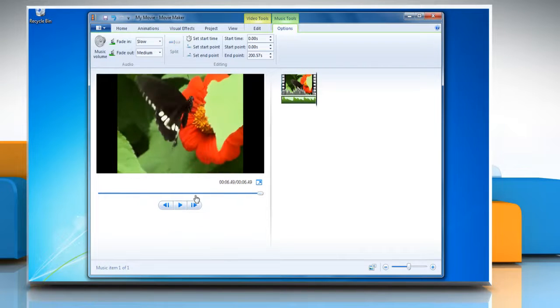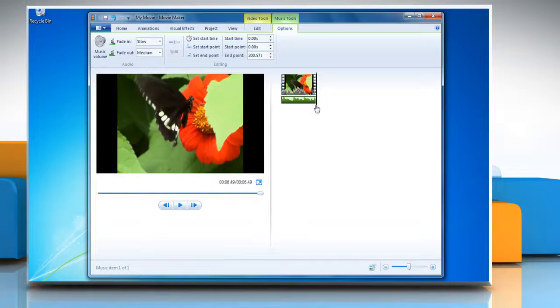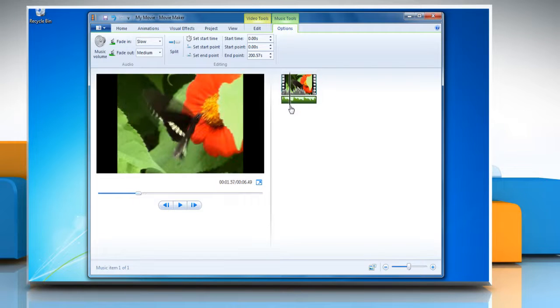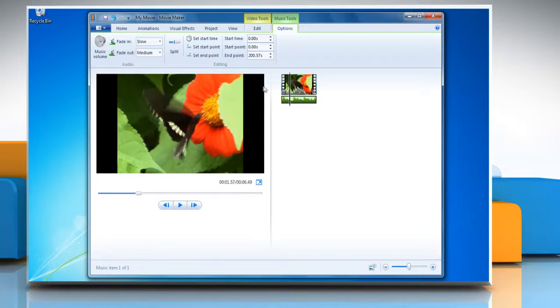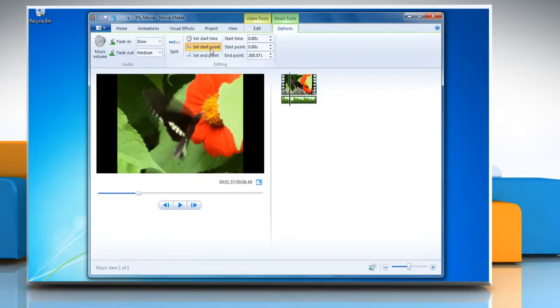To trim the beginning or end of the music, drag the playback indicator on the storyboard. To set a new start point for the music to start playing at the current point, under Music Tools on the Options tab, go to Editing group and then click Set Start Point.